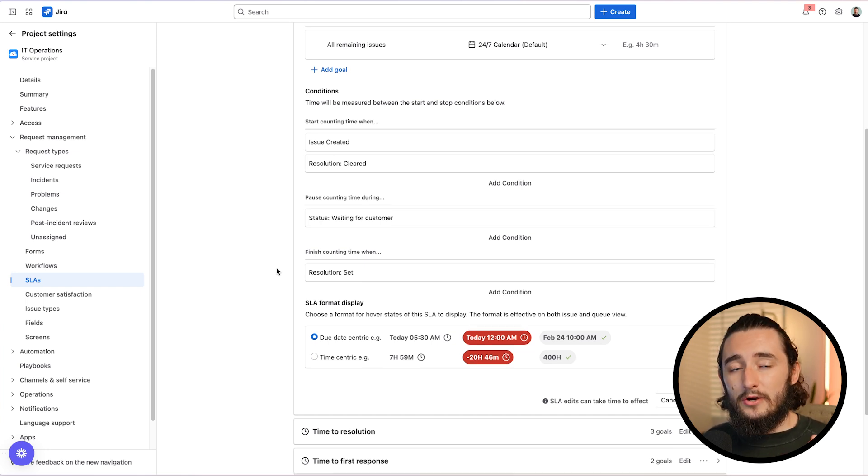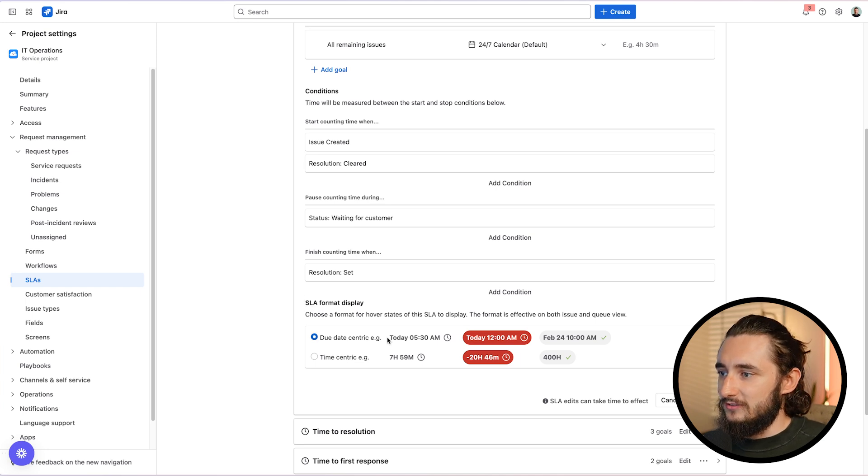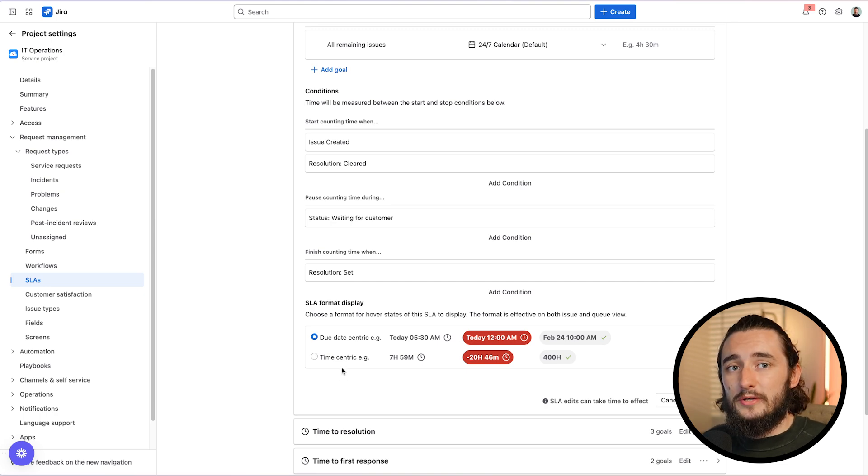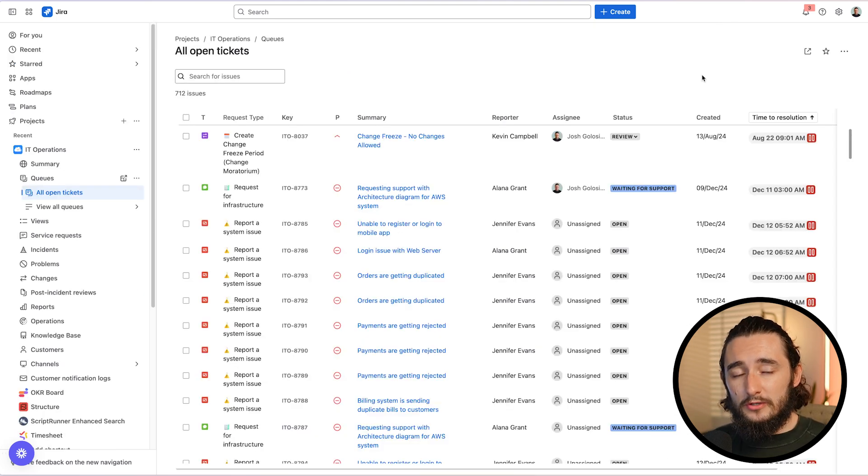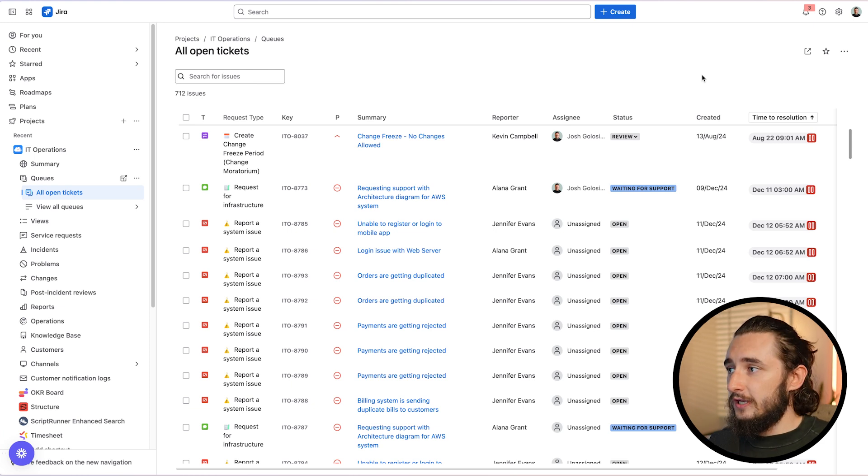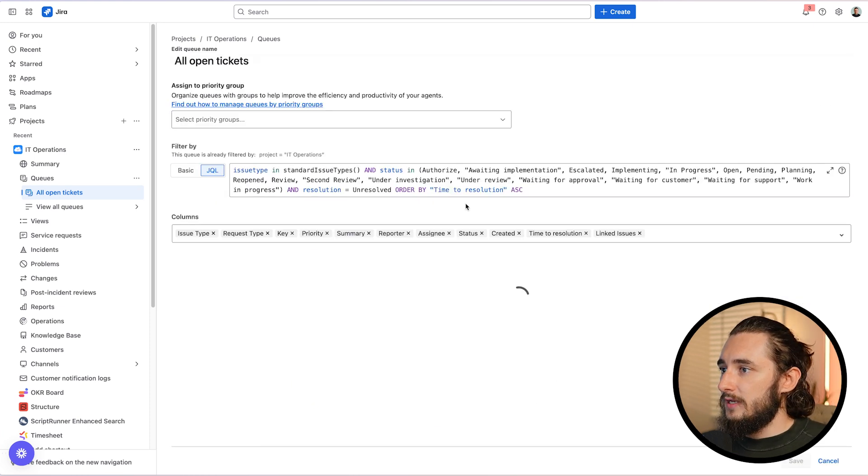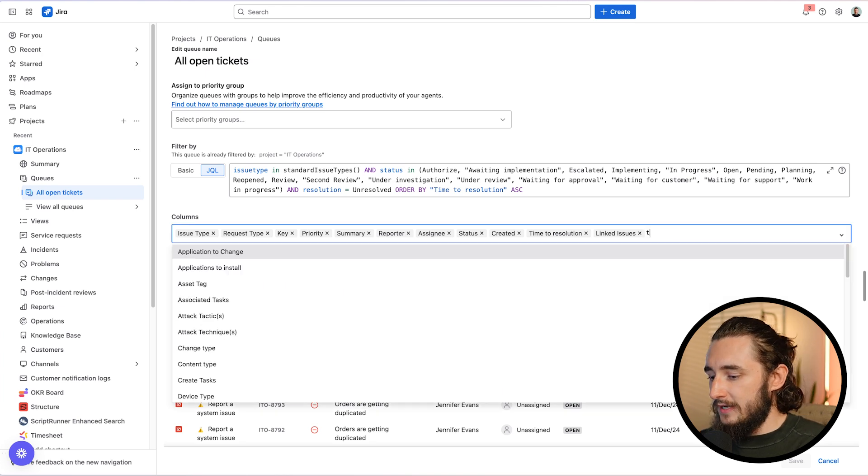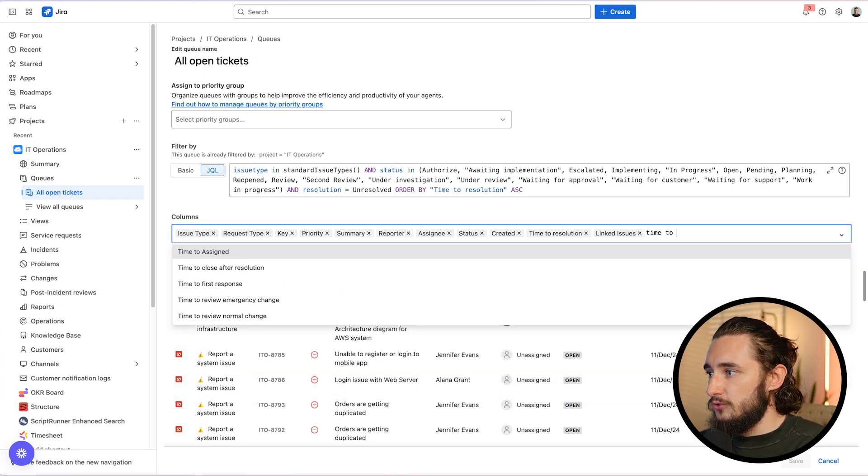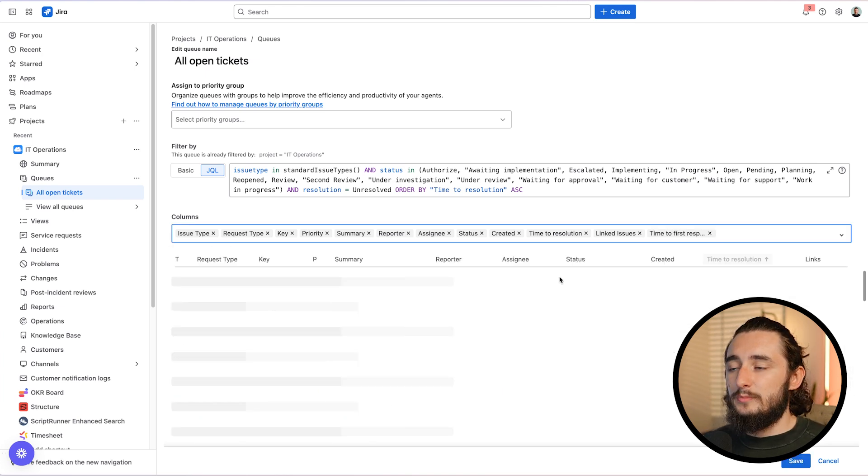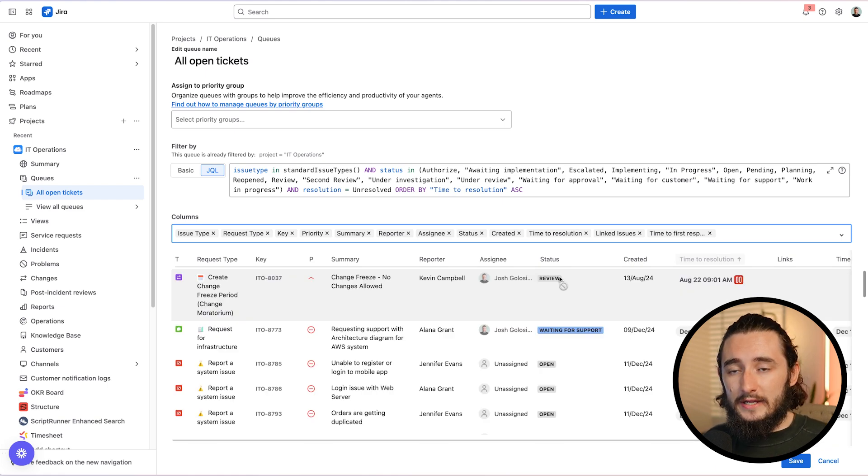Now that our conditions are set up, the last thing is to select how we want to display these SLAs and you could either do date centric or time centric. I personally prefer date centric, but it is totally up to you how you want to use them. One of the most critical steps that I always advise is to add your SLAs to your queues. So when you're looking at a queue, I'll go into my edit queue and I'll add in things like time to resolution and I'll add in time to first response. That way these could be monitored directly on the queue and even sorted by these SLAs.